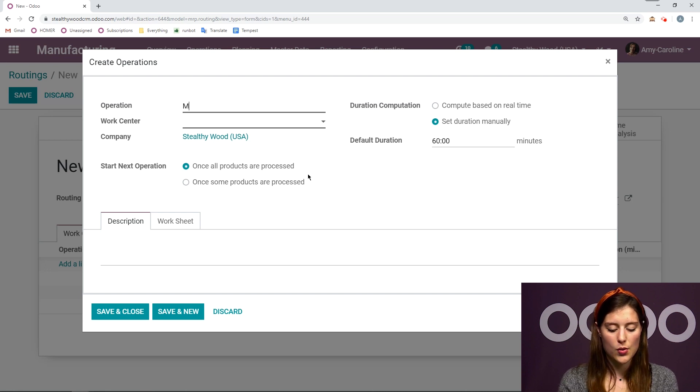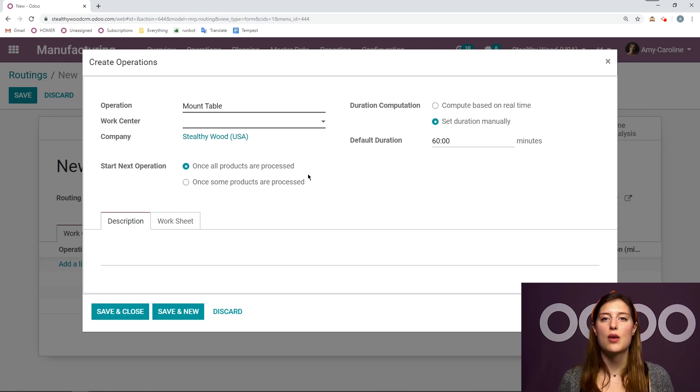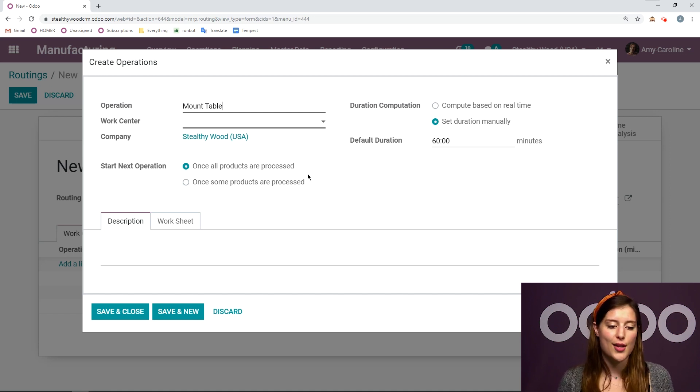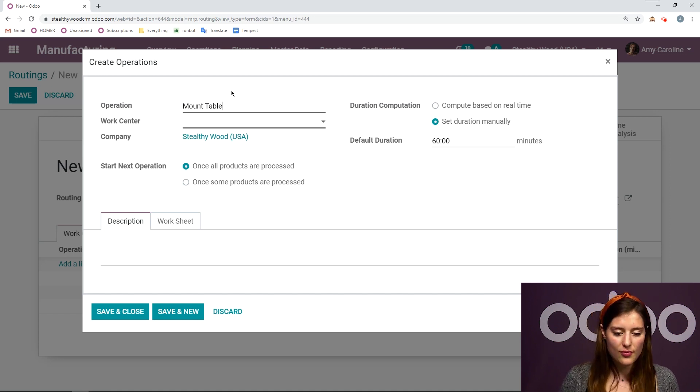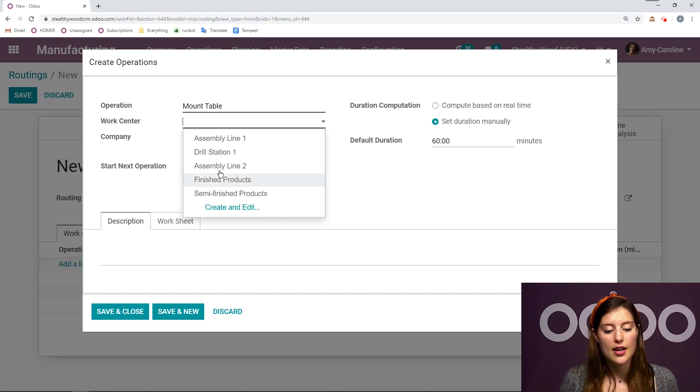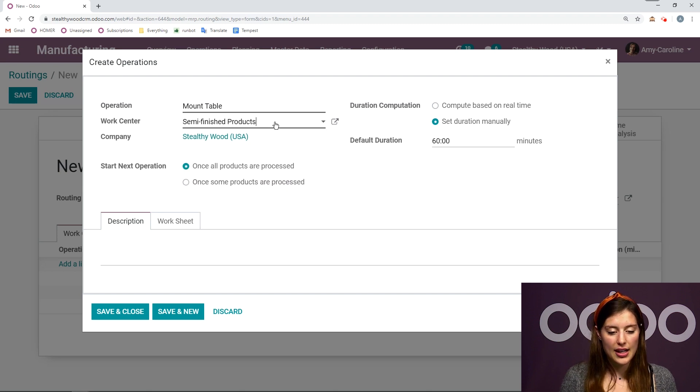And then we can add some operations. So let's go ahead and add a line. The first operation is going to be mount table. So this is where I will assemble the base of the table. So I'll put all the legs together and so on. Then I need to choose my work center. So this is going to be in the semi-finished products work center.